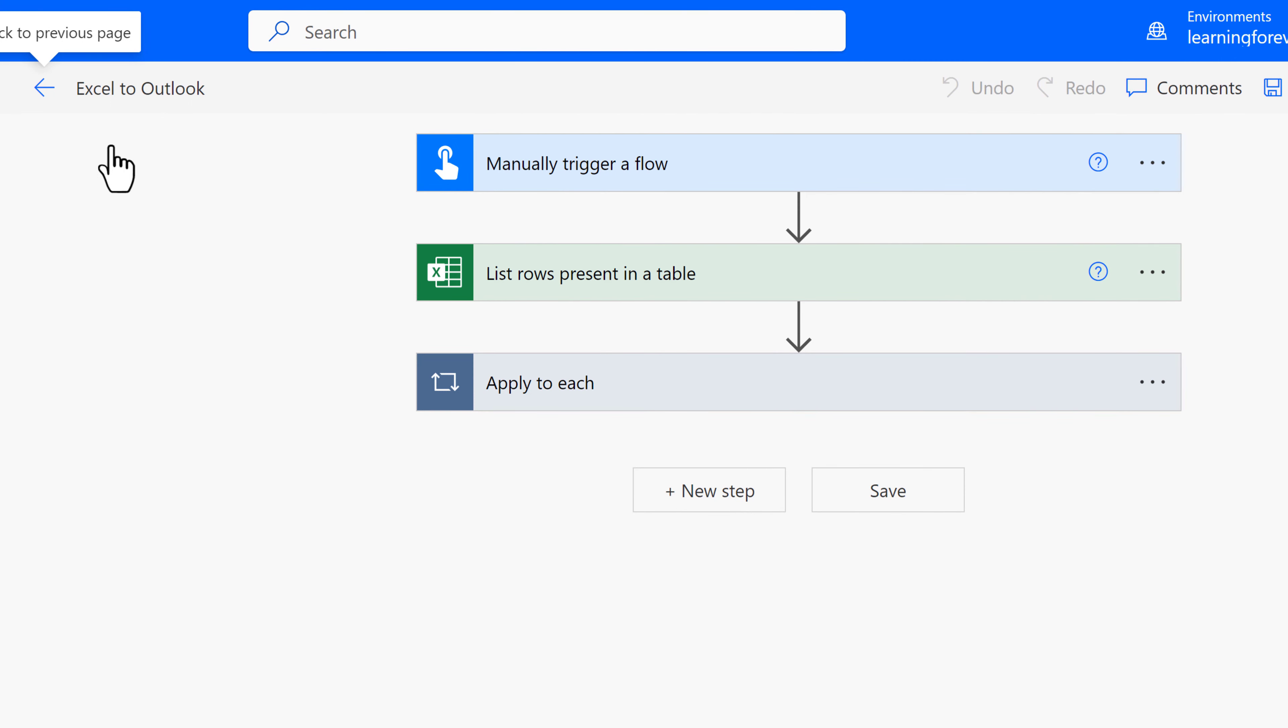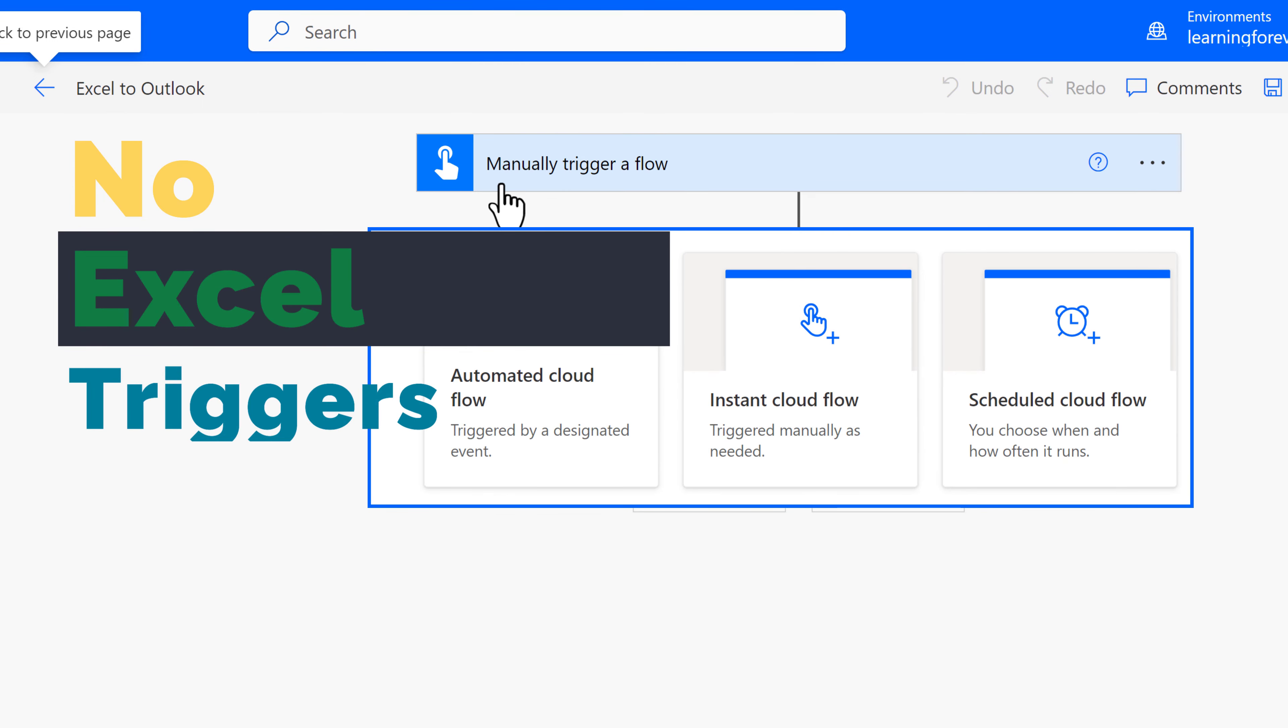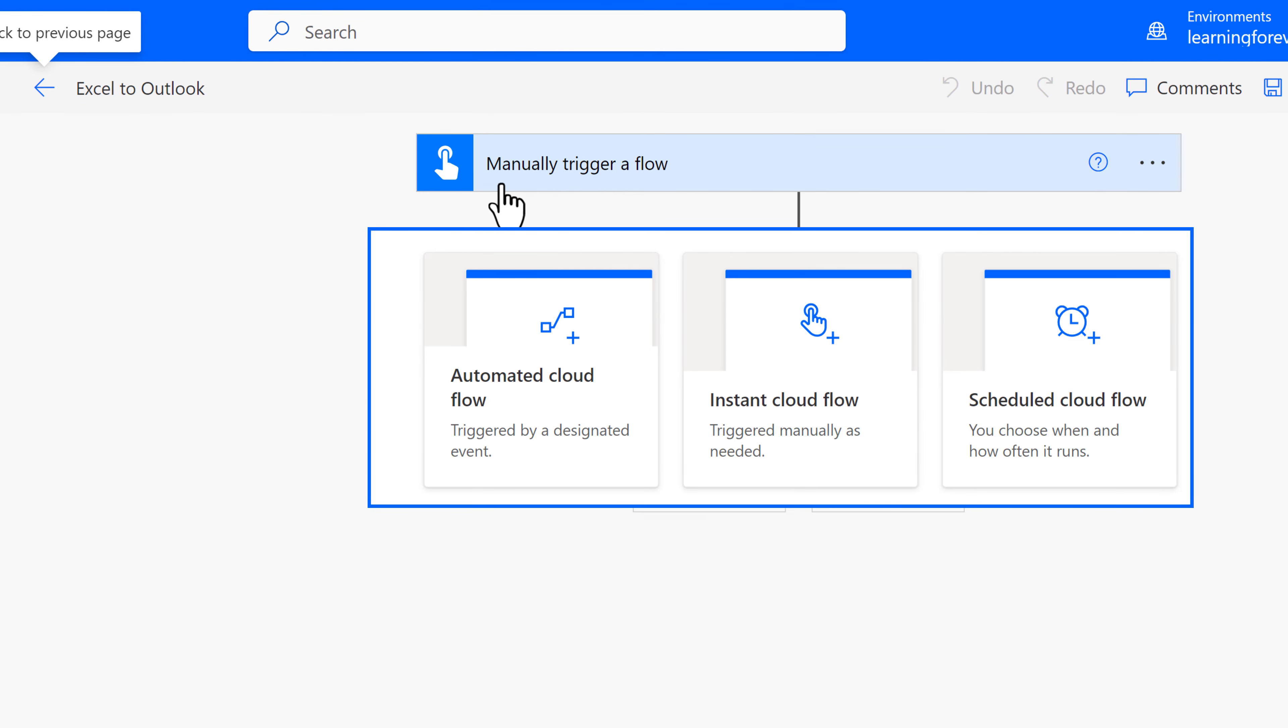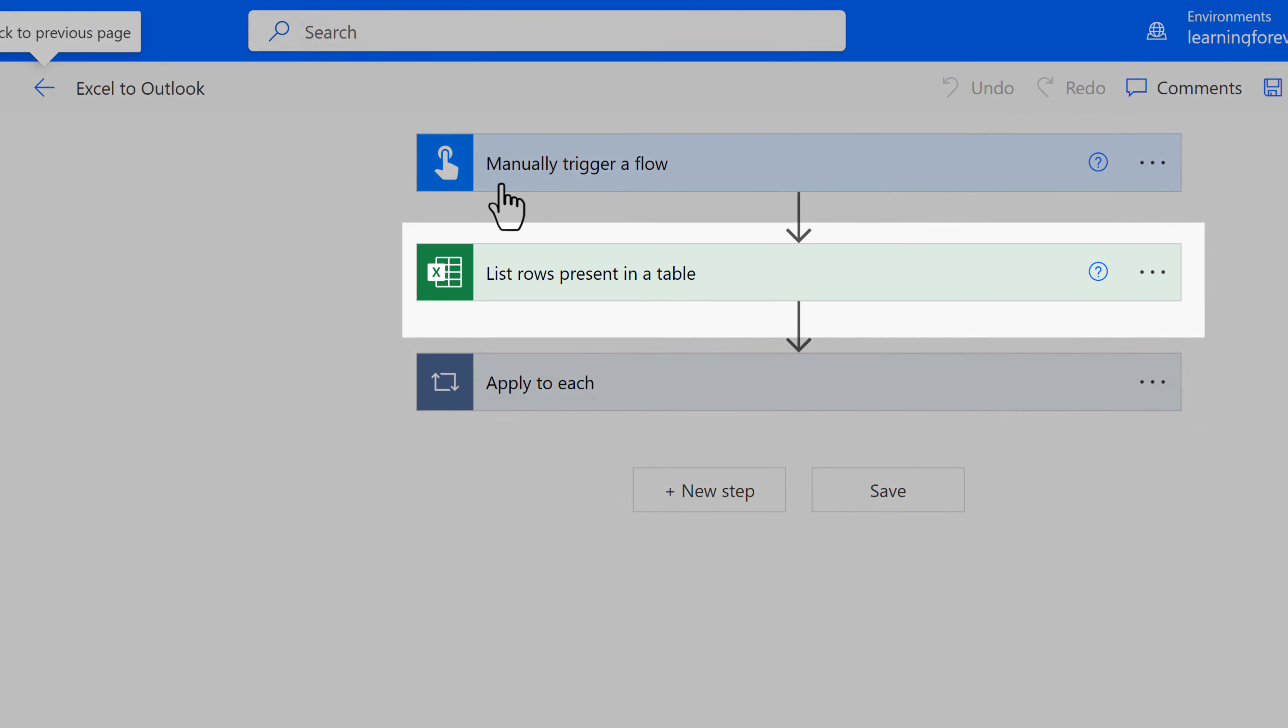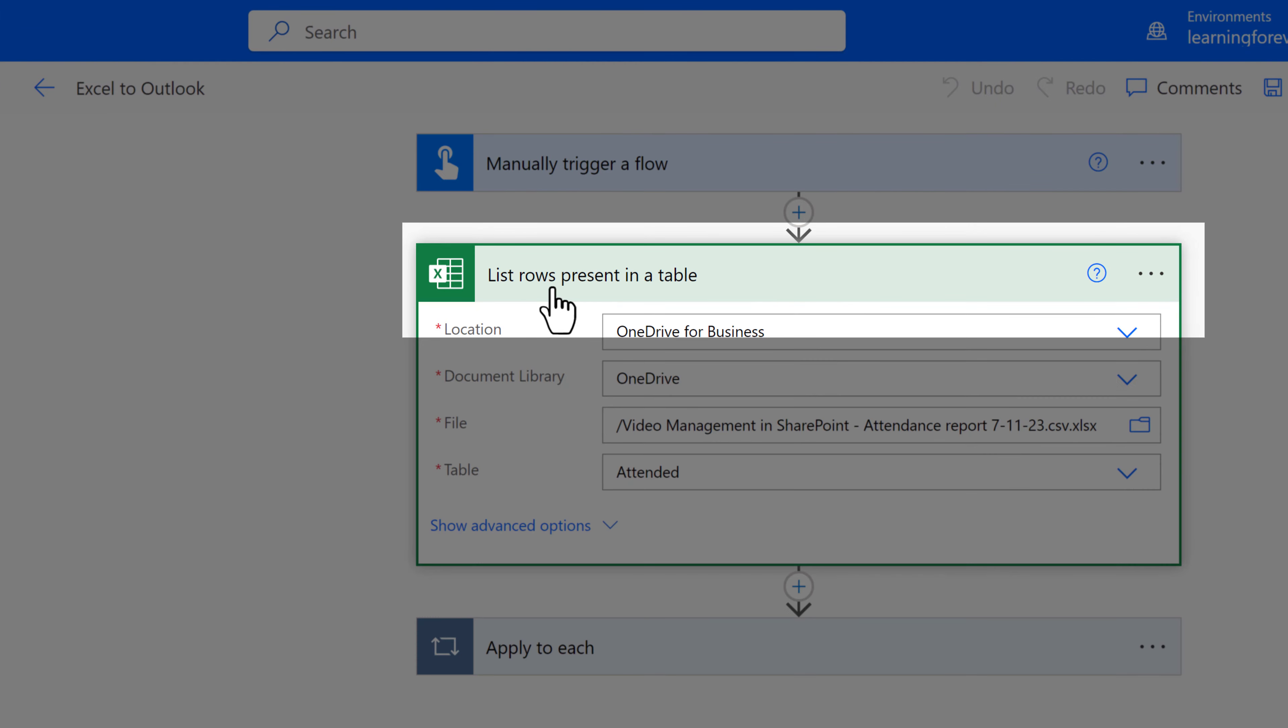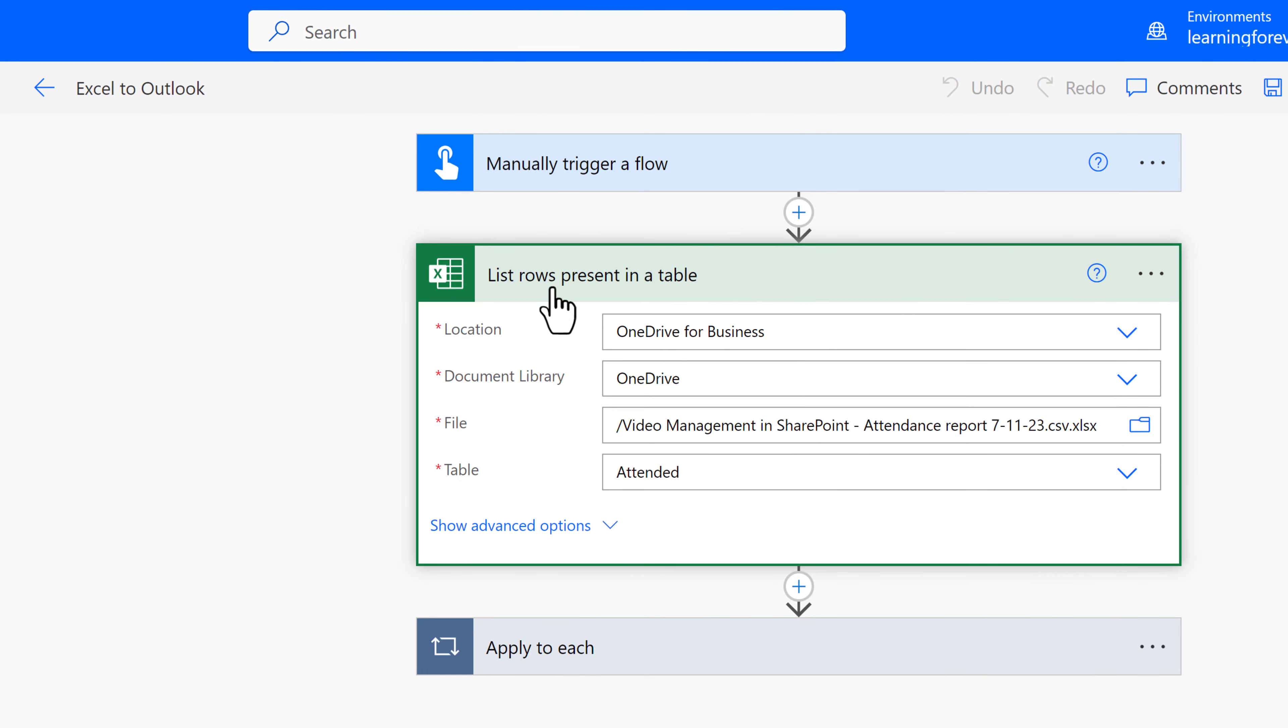First, I chose to use an Instant Flow to manually trigger the flow. The reason I did this is because there are no Excel triggers under the automated cloud flow. Technically, I could have chosen a scheduled cloud flow if you were going to send out the information at a regular date and time. Next, we chose the Excel connector and used the action List Rows Present in a Table. This way, we can gather up all of the information.